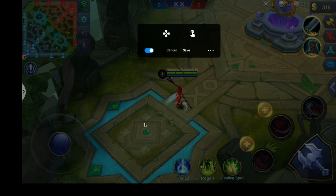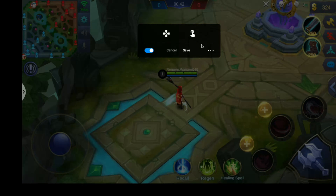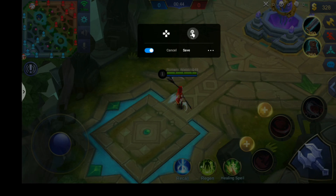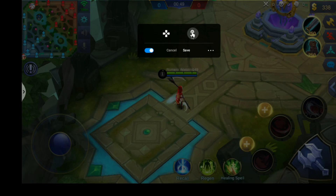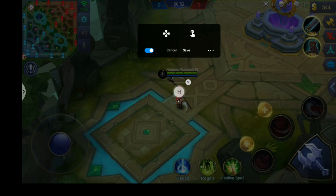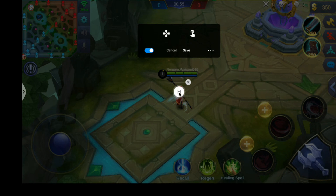Now this is what you'll see the first time you open it, and these are the touch events that we are going to use. Now we'll start with this one. Once you click on it, this circle will show up.